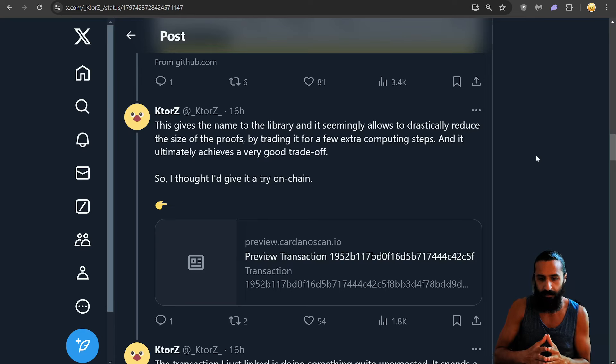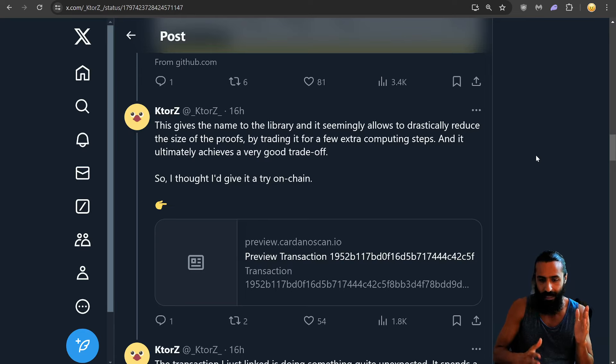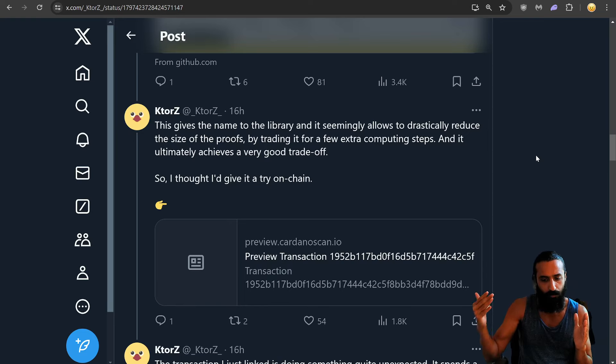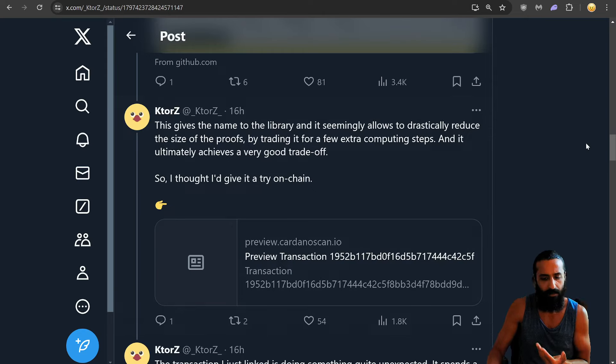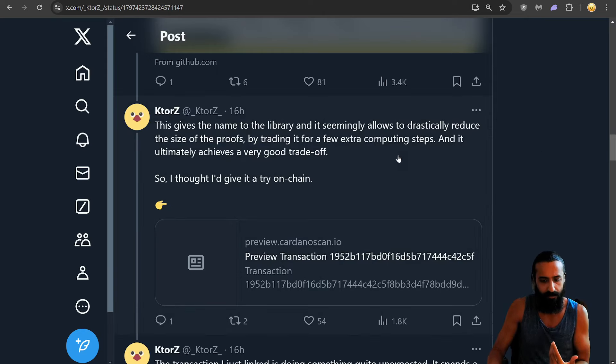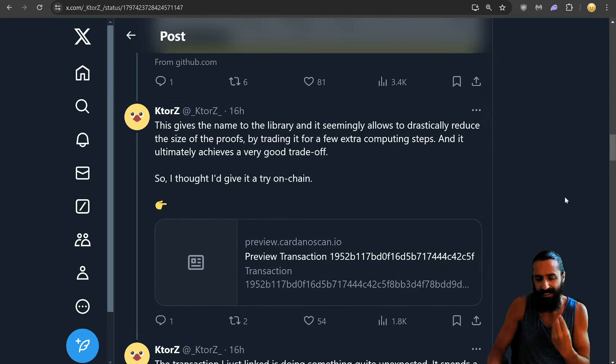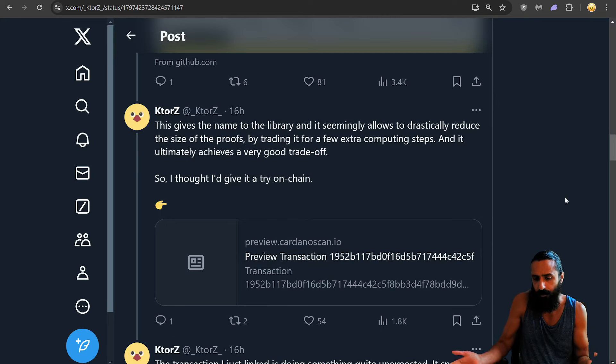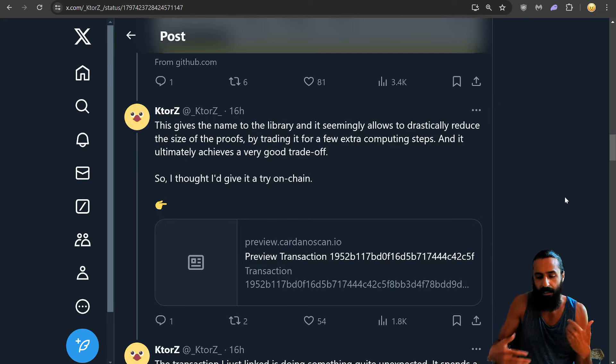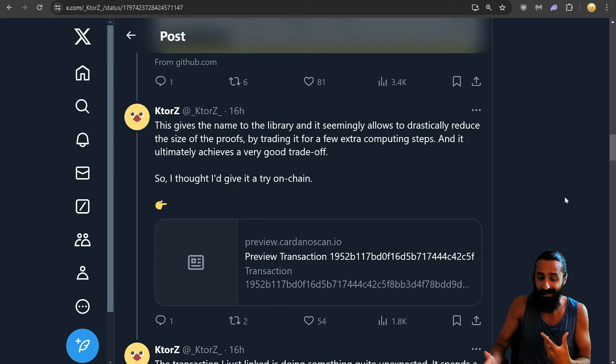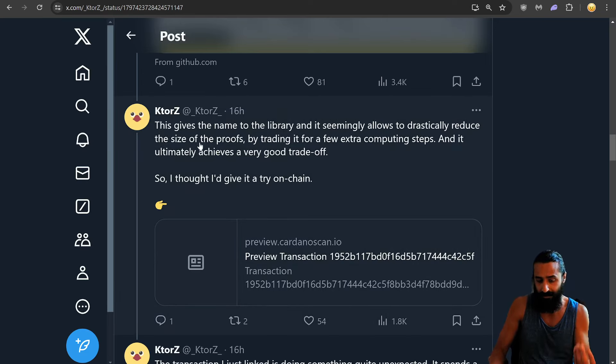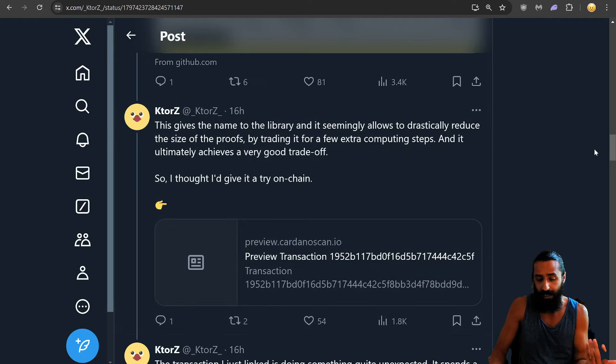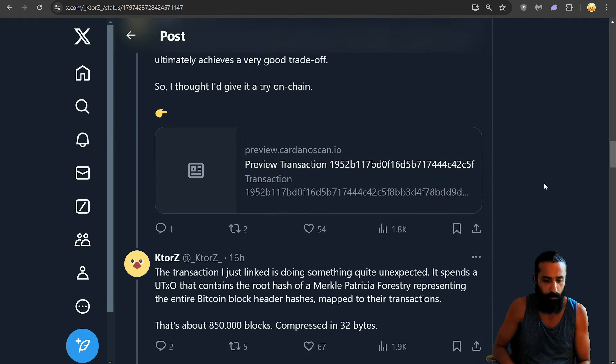That's very nice. Reduce the size of the proofs, the trade-off for a few extra computing steps. It sounds like it's worth it to me. If you're reducing the footprint, the size, just for a little bit, tad extra computing, why not, right? Computing is always getting faster and faster. Size, especially when it comes to scalability and transactions, like he said, every byte matters. So, that seems like a good trade-off, a win-win.